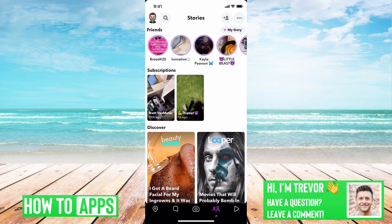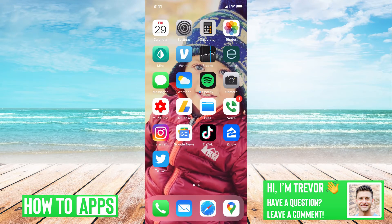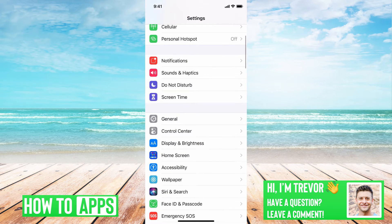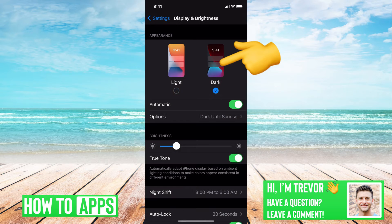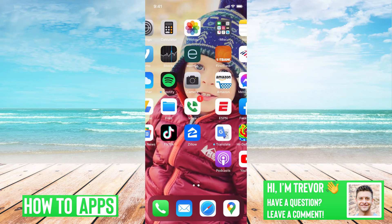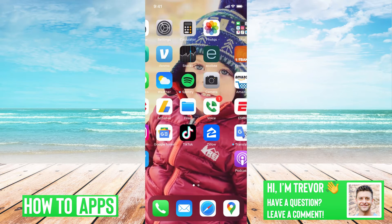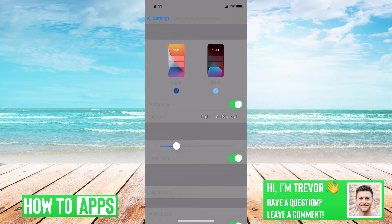I have Snapchat open here. You'll notice that currently Snapchat is in just normal default mode. Let's jump into settings here, then go into display and brightness — you can turn on dark mode, which is the system-wide dark mode setting on your iPhone. But if you go back into Snapchat, you'll see that it's not in dark mode, because Snapchat doesn't have a default dark mode option for the app.